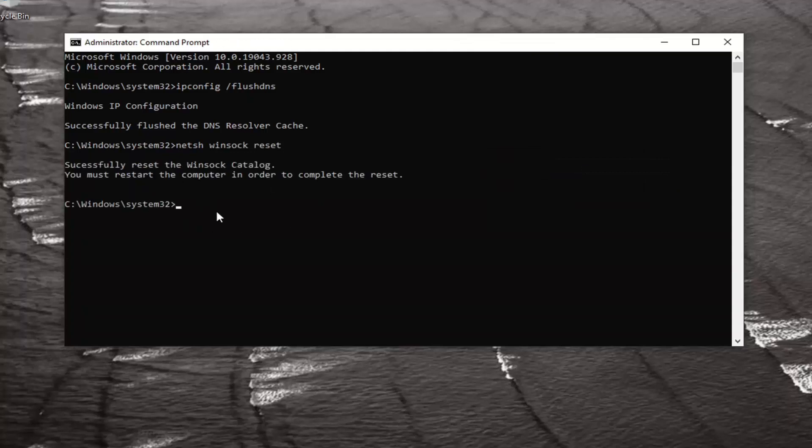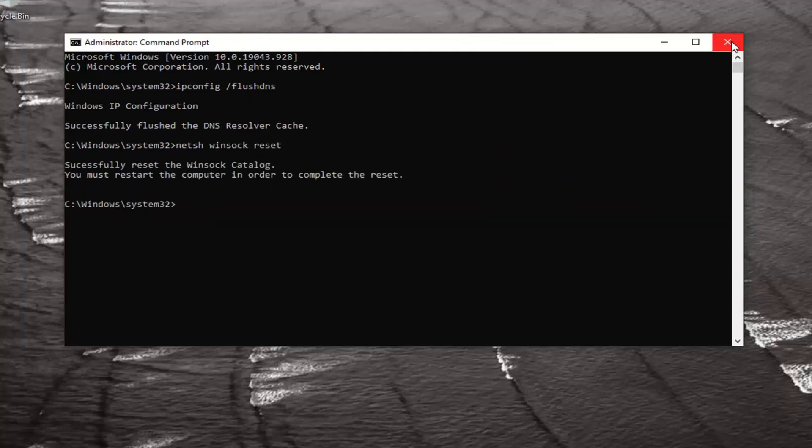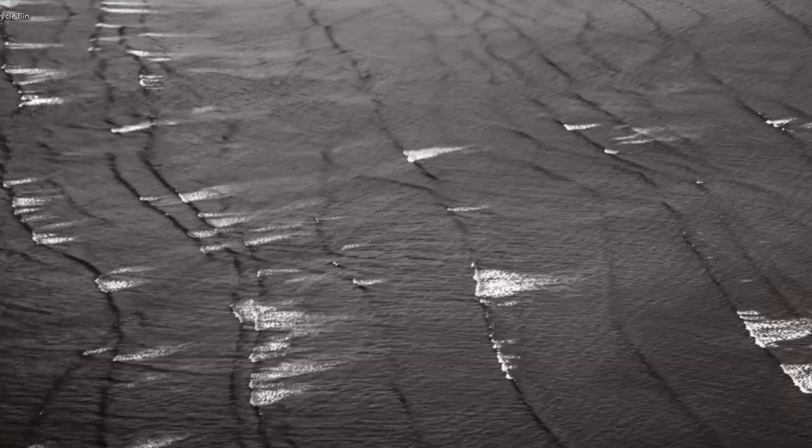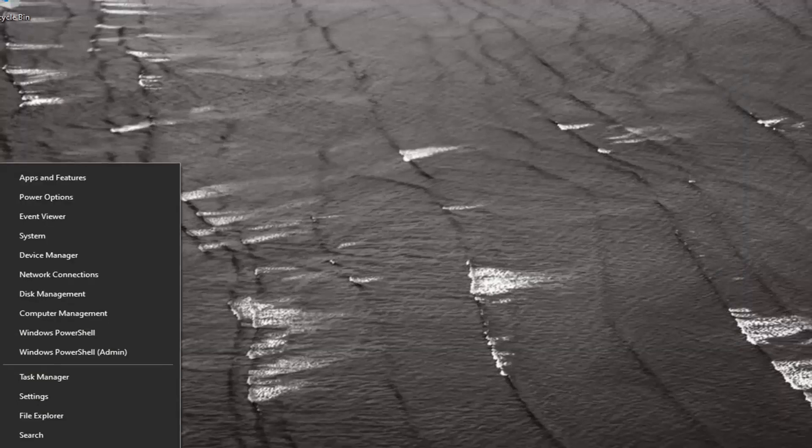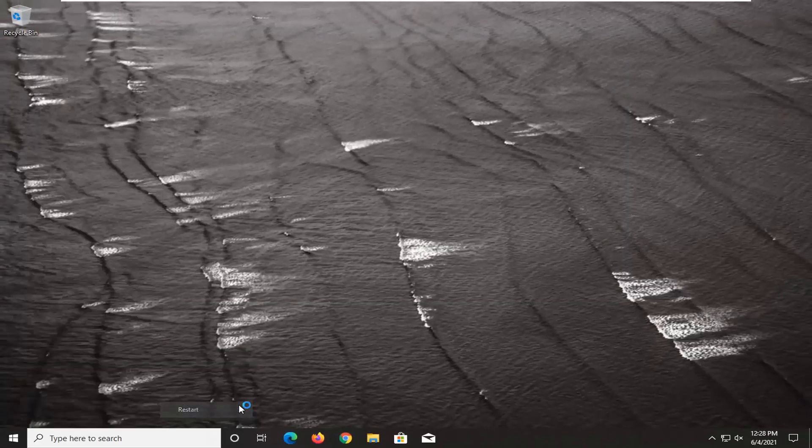You will need to restart the computer in order to complete the reset. Go ahead and restart your computer again. This is if the first method did not work for you, so I would recommend restarting your computer again.